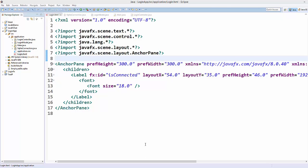Hello guys, welcome to the next video on JavaFX SQLite database tutorial for beginners. In the last video we wrote some code to connect our JavaFX app to an SQLite database and created some classes for our login page: LoginController.java, LoginModel.java, SQLiteConnection.java, and login.fxml. Right now we are going to complete this login functionality.